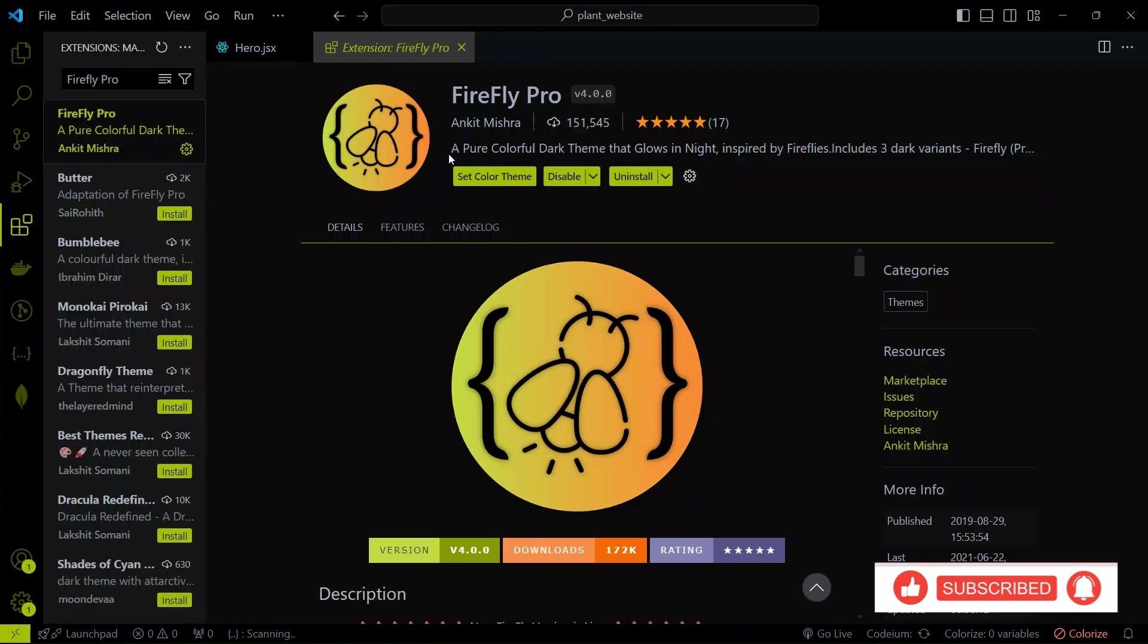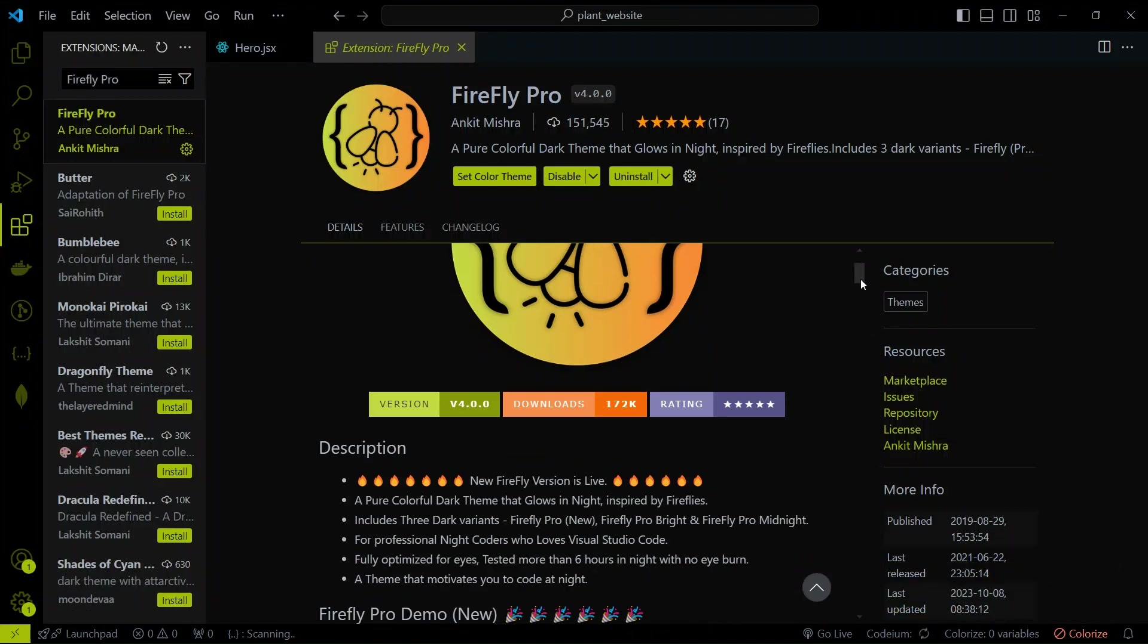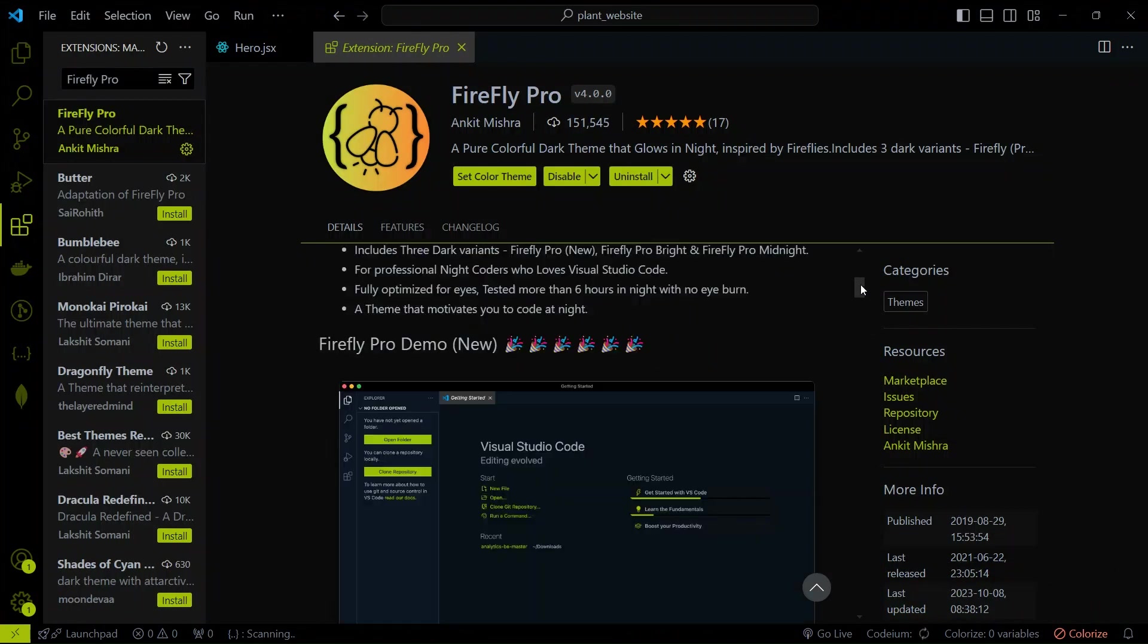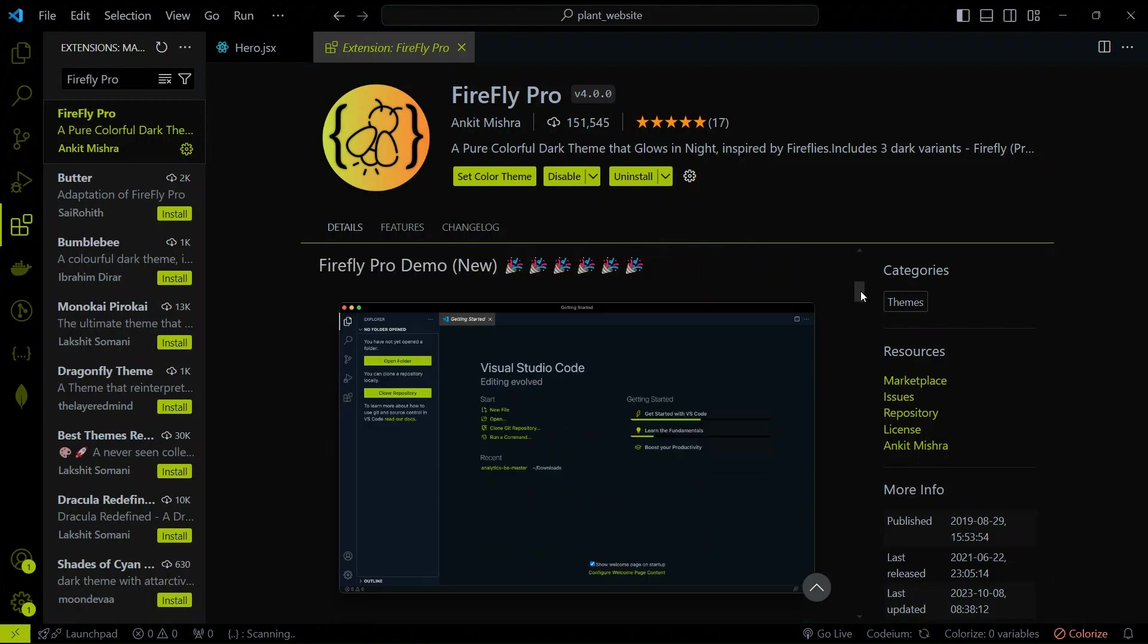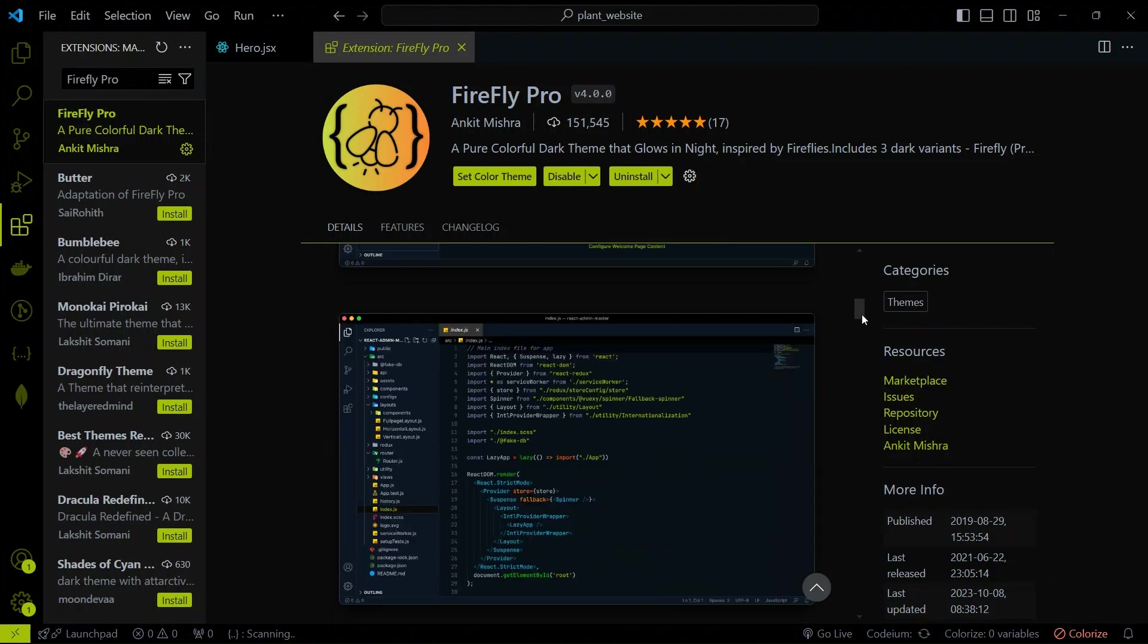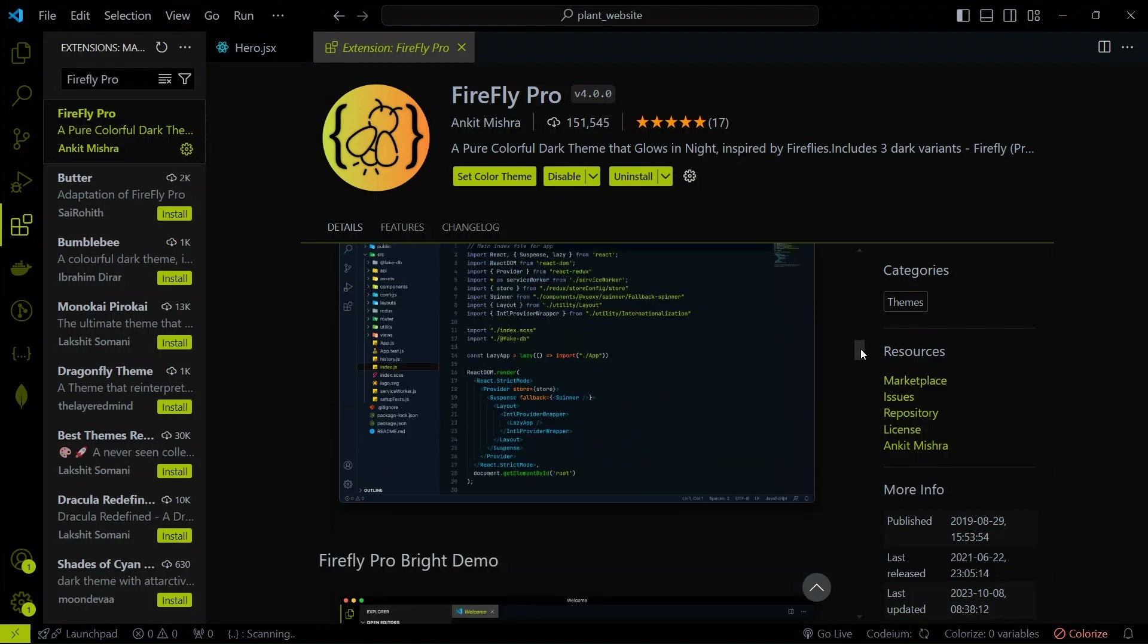And the theme you see in my all videos, I have used this awesome looking Firefly Pro theme. You just have to install it, and your boring looking VS Code will look like this.